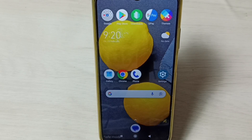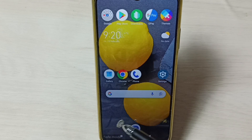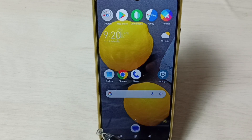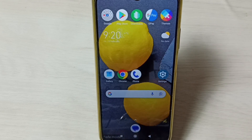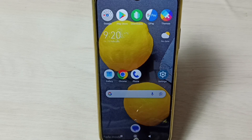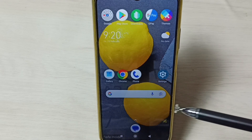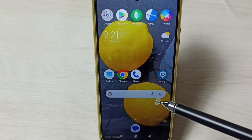Hi friends, this video shows how to exit from safe mode. Here in the bottom left corner you can see the safe mode label, which means right now this phone is in safe mode.